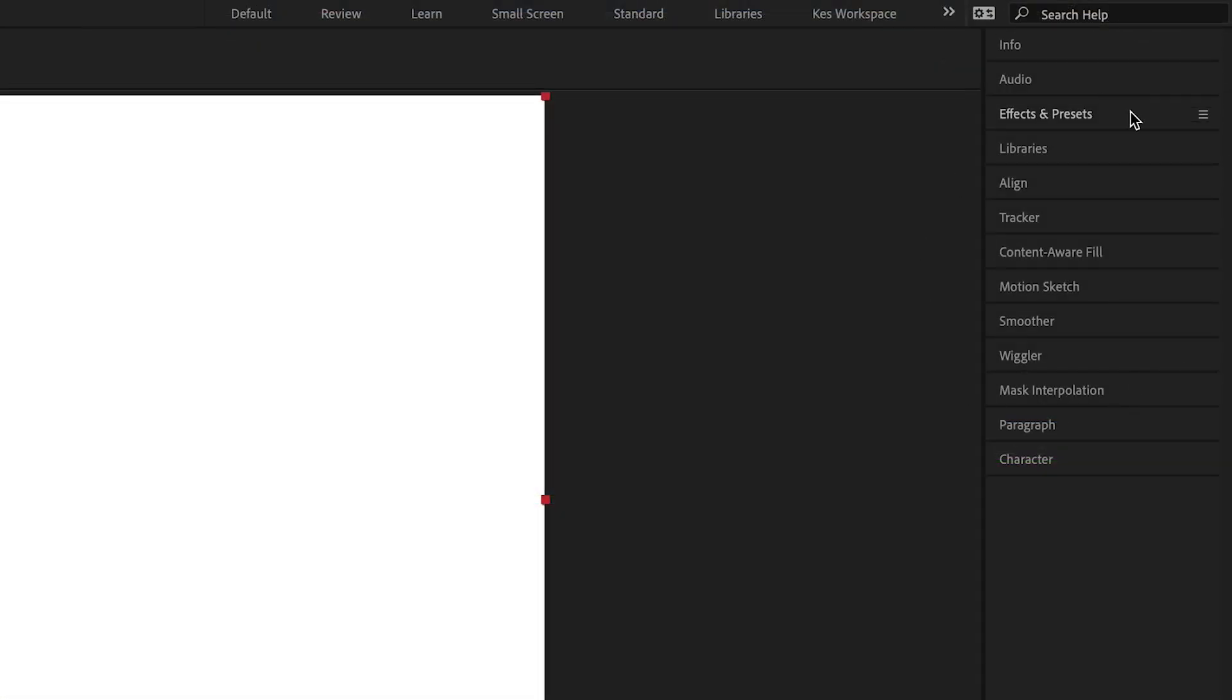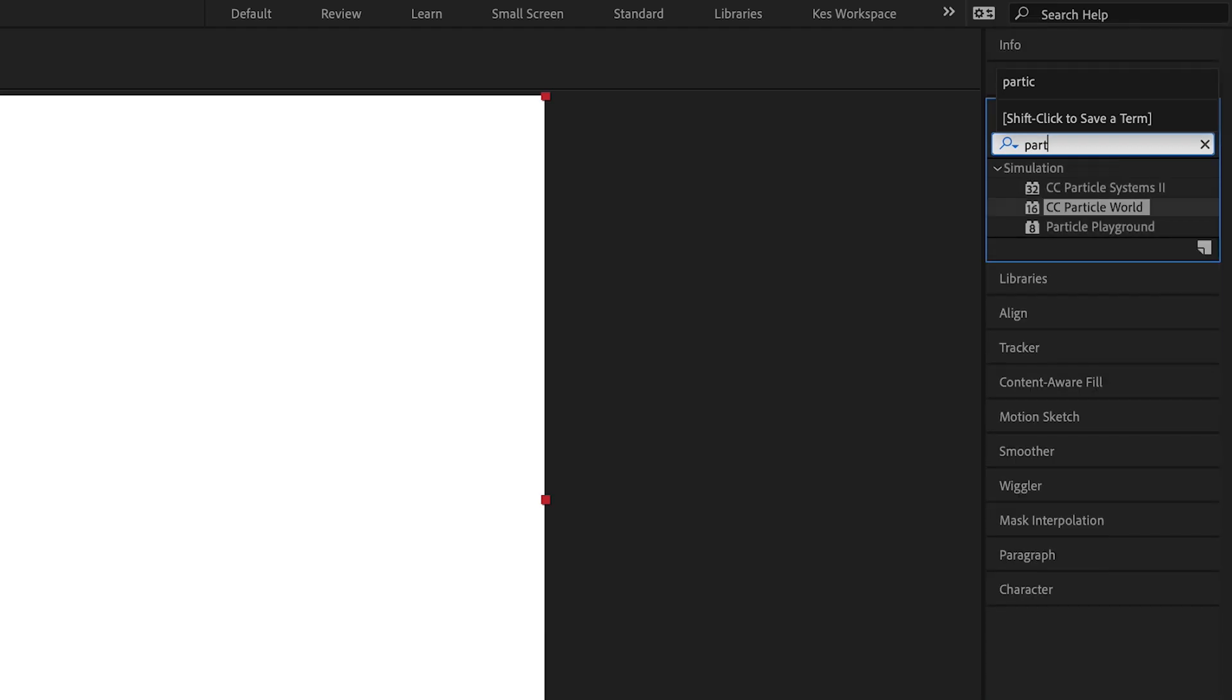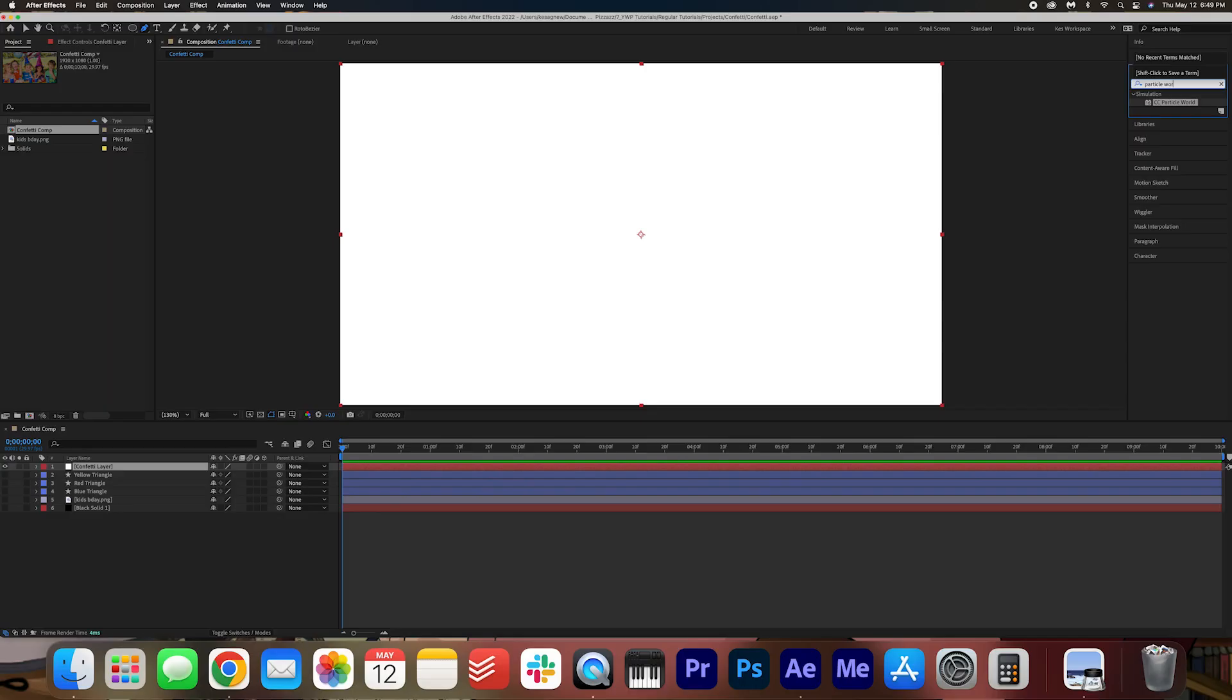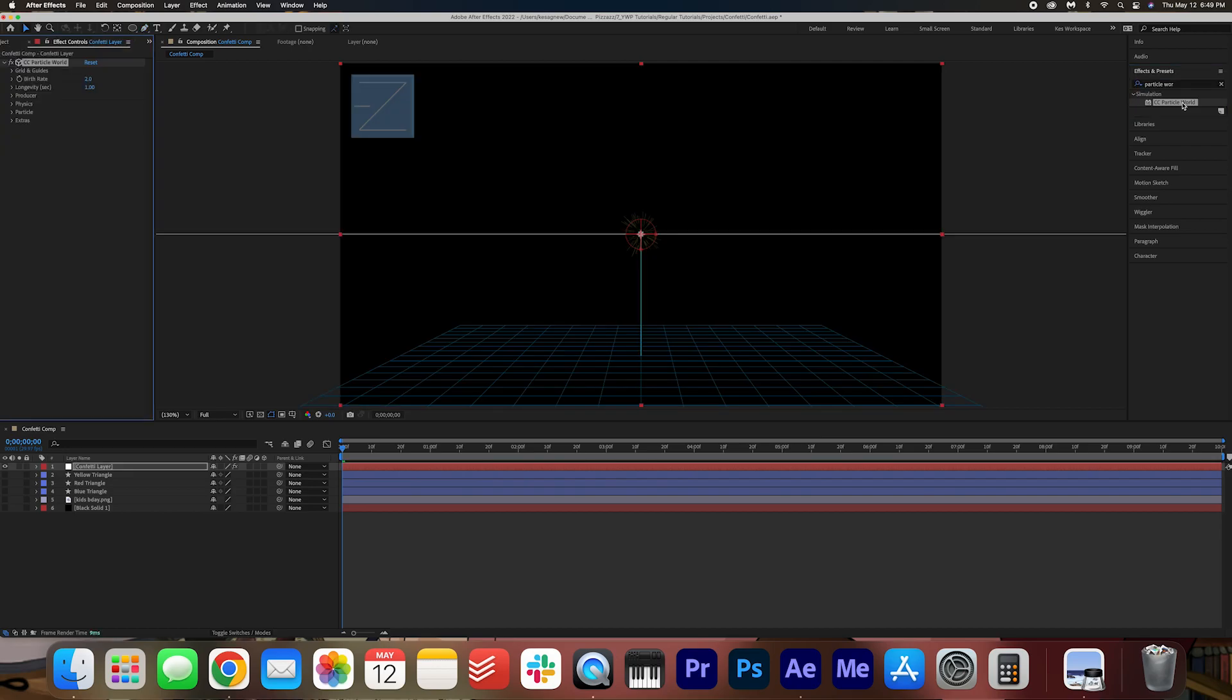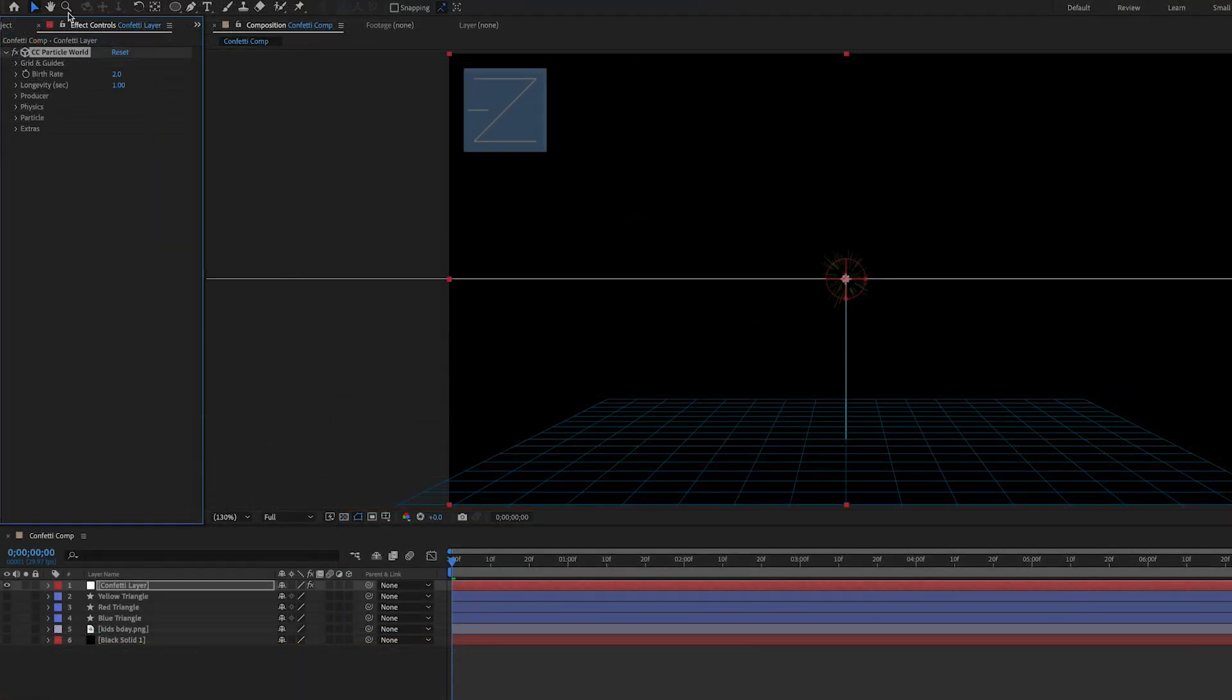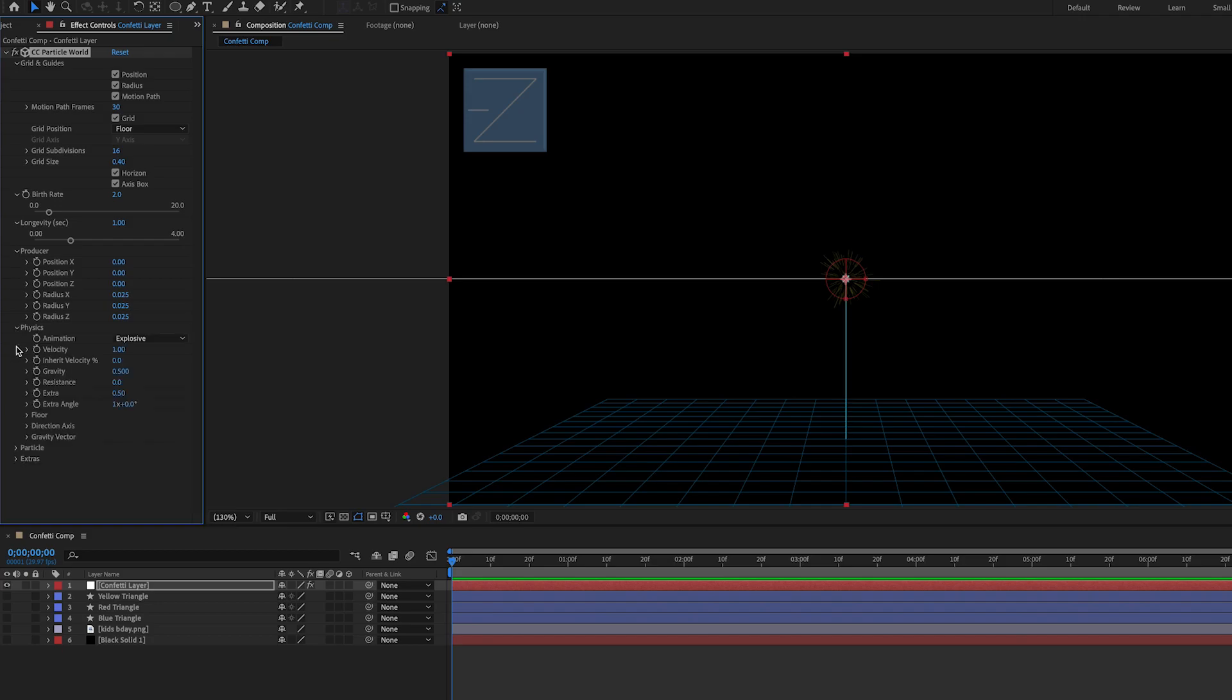We're going to go into our effects and presets and we're going to search up particle world. Right here with the confetti layer selected go ahead and double click particle world to apply the effect and now we're going to dive into these details. Go ahead and open up all these arrows because we're going to have to tinker with some of these settings here.